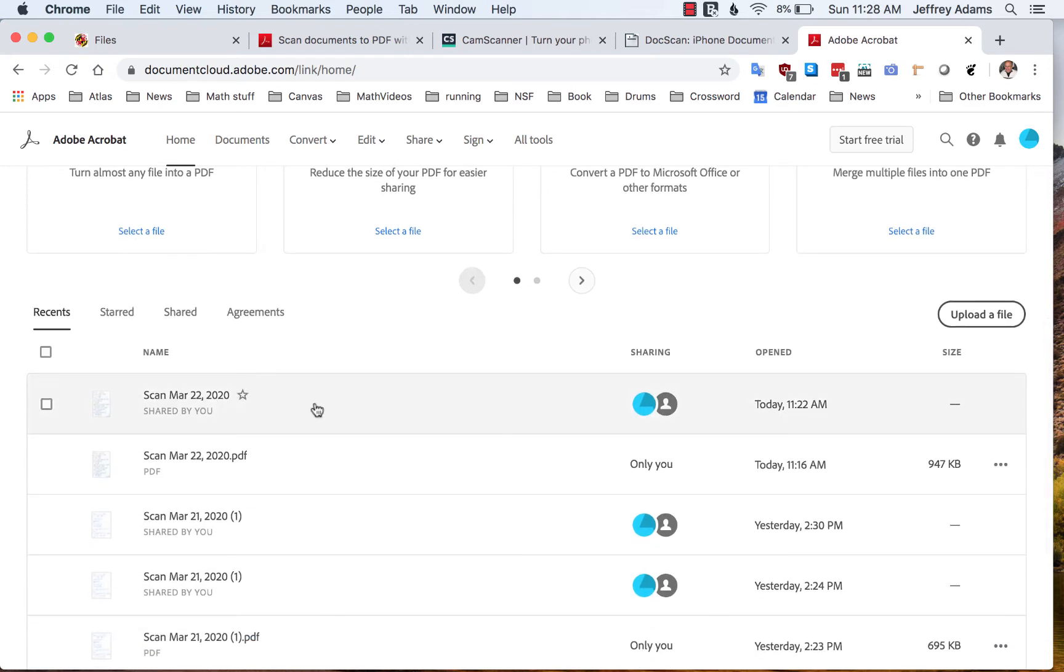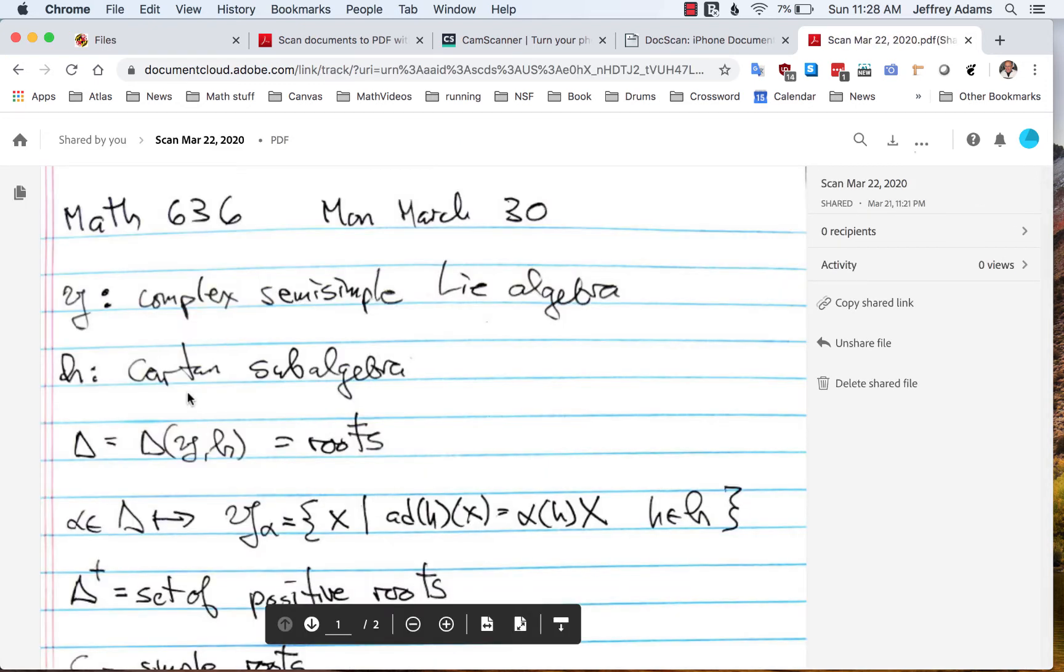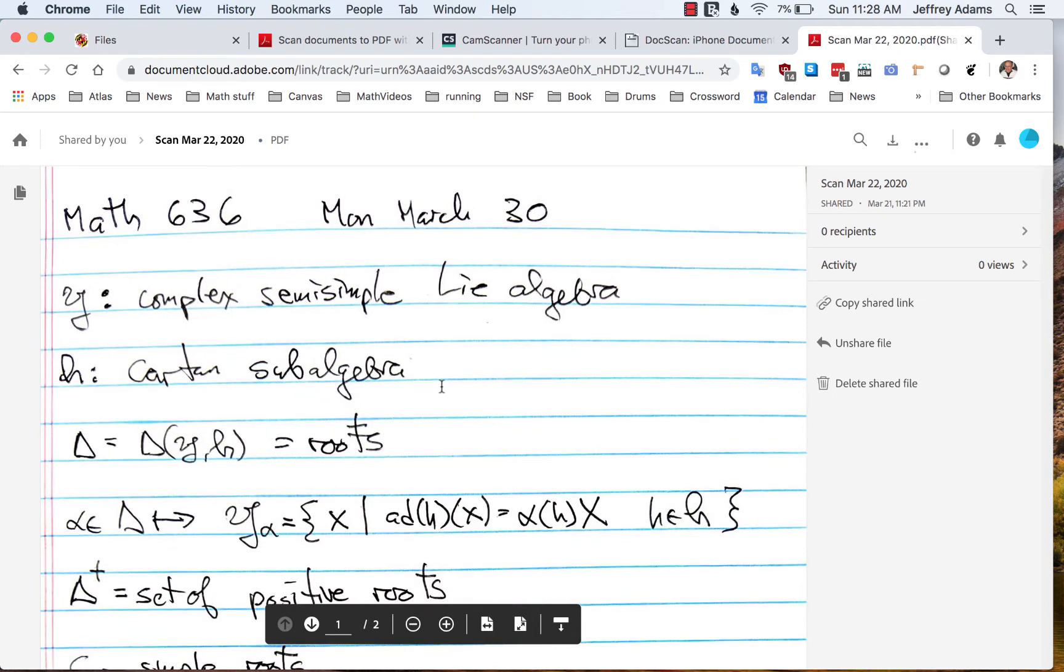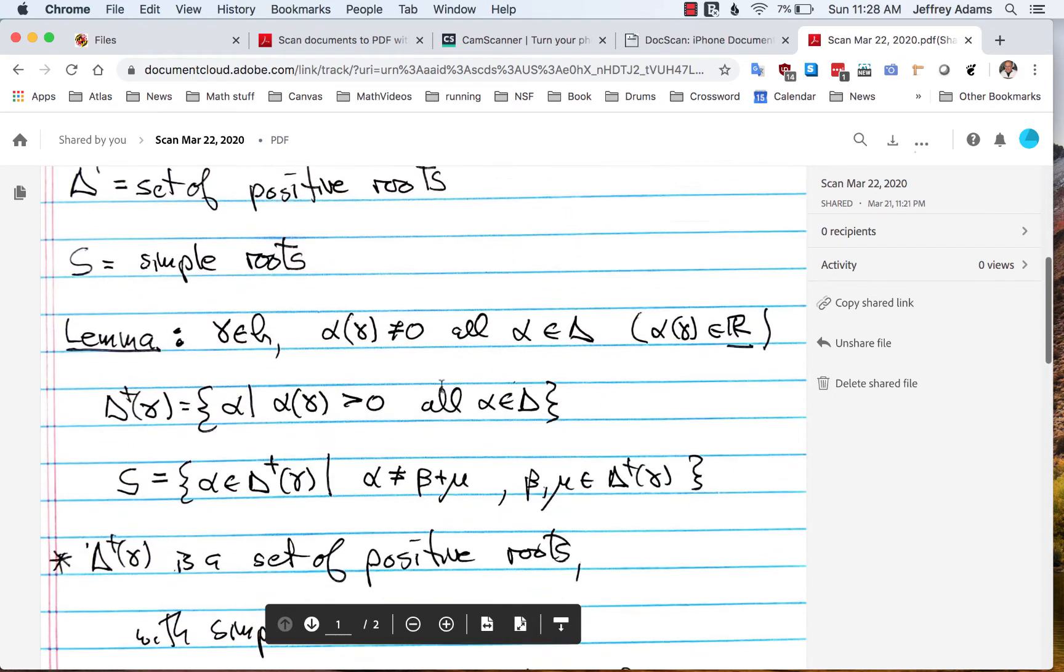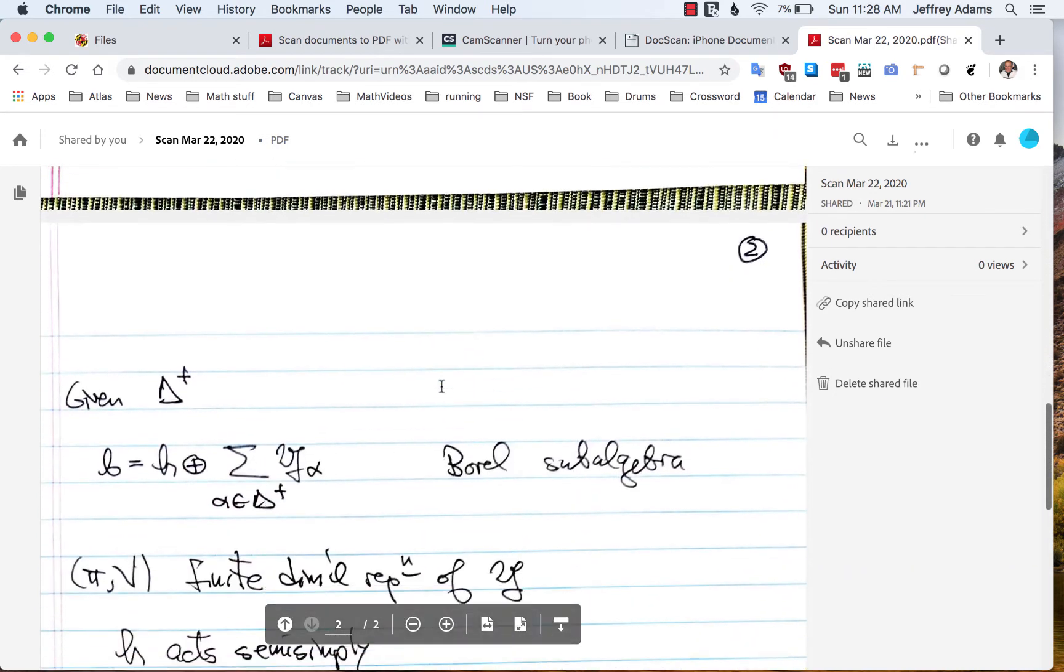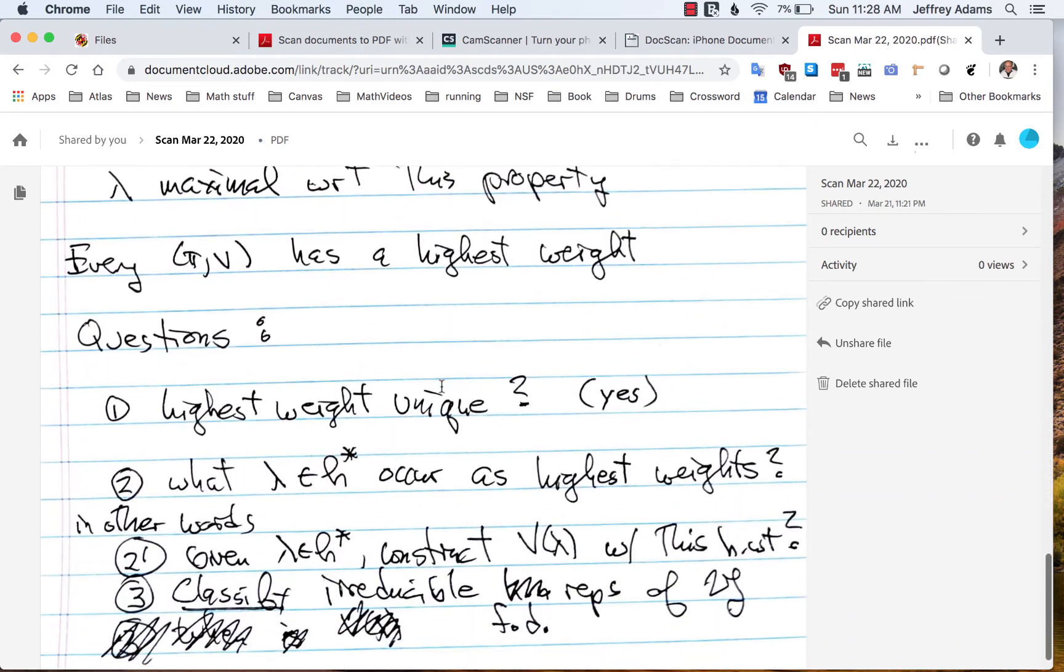Here are the files that I've scanned, and this is the one I scanned today for my class. So let's look at that. This is just a sample. It's a couple of handwritten notes for my Math 636 class. Here they are.